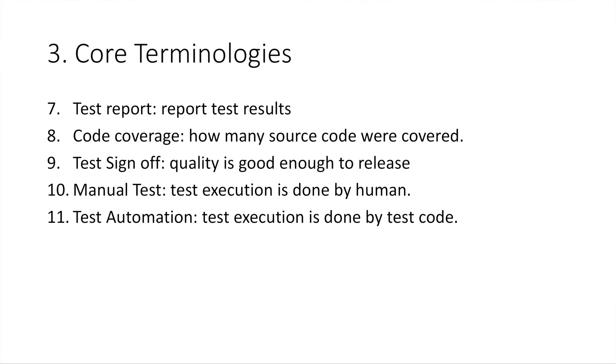Number seven, test report. It is a formal report summarizing your test results. Content should include how many test cases were executed, how many of them passed, and how many of them failed.